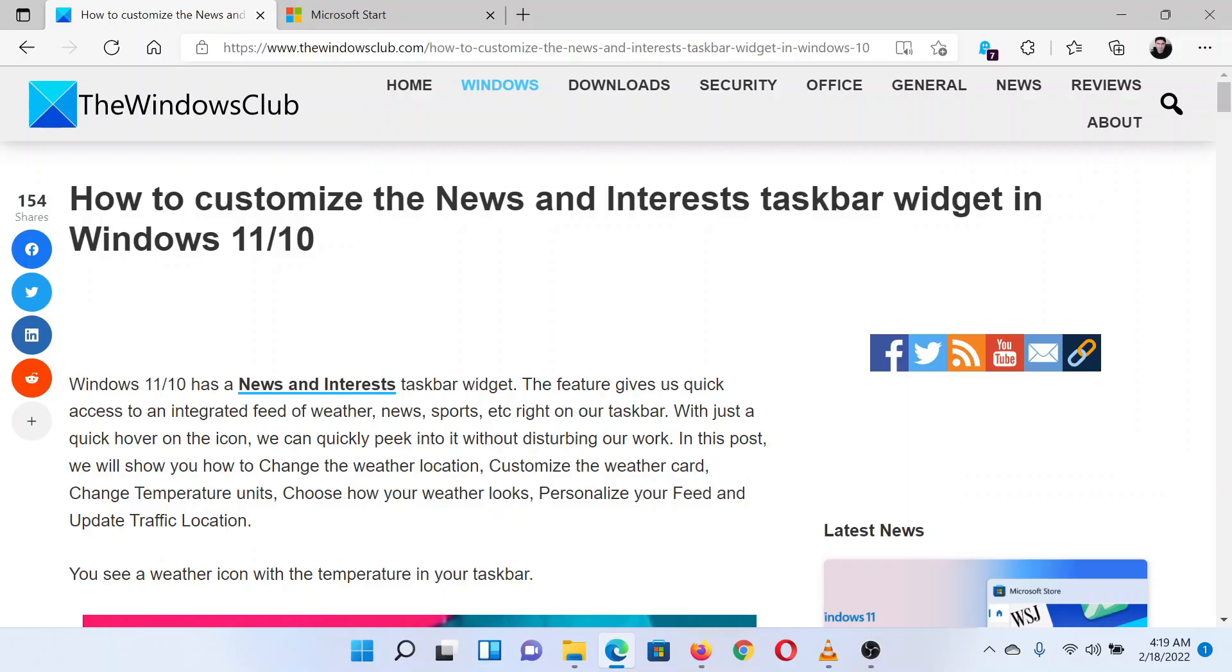This is Matthew from The Windows Club. If you wish to customize the News and Interests taskbar widget in your Windows computer, then please read through the article on the website or simply watch this video. I will guide you through the procedure.